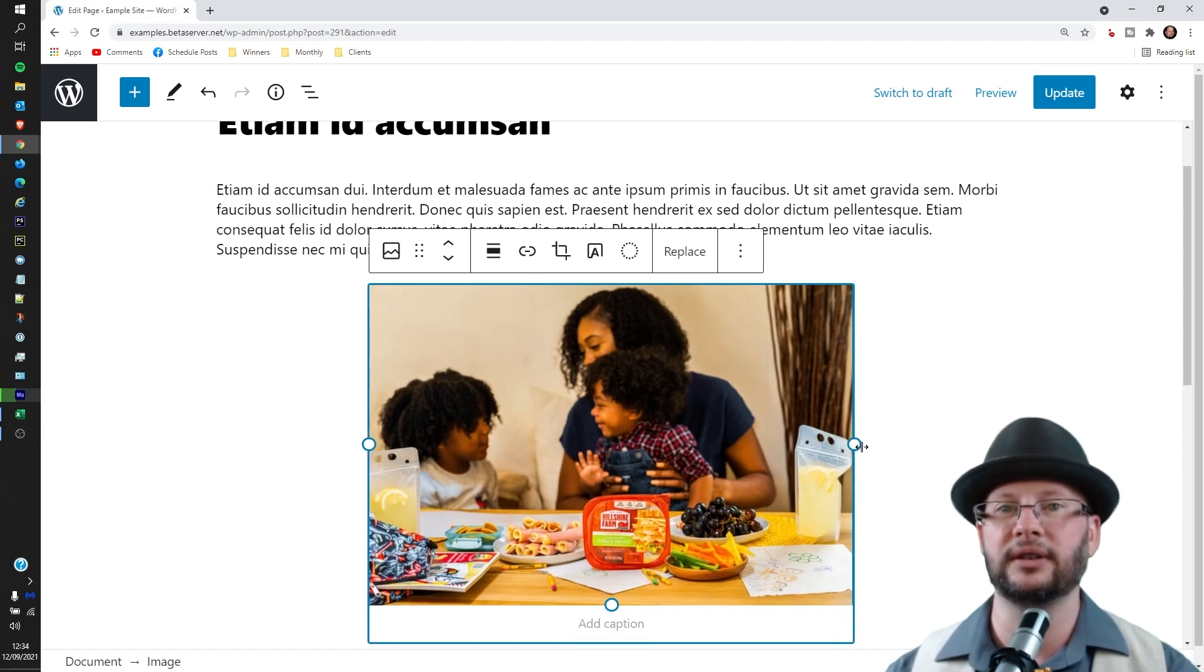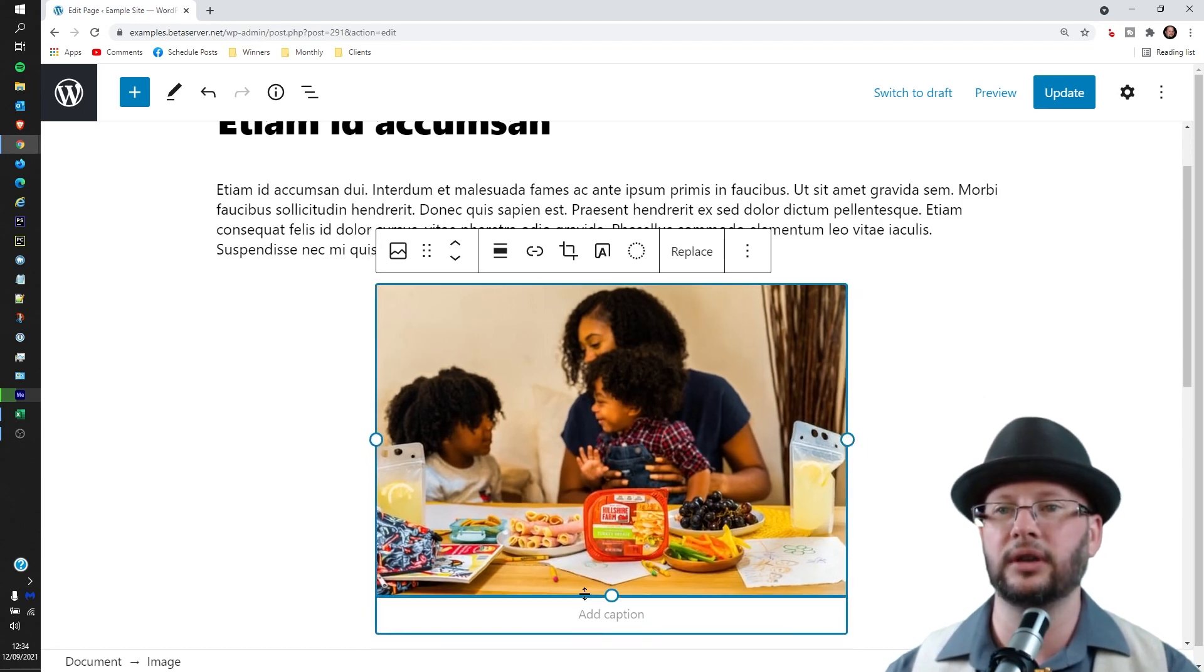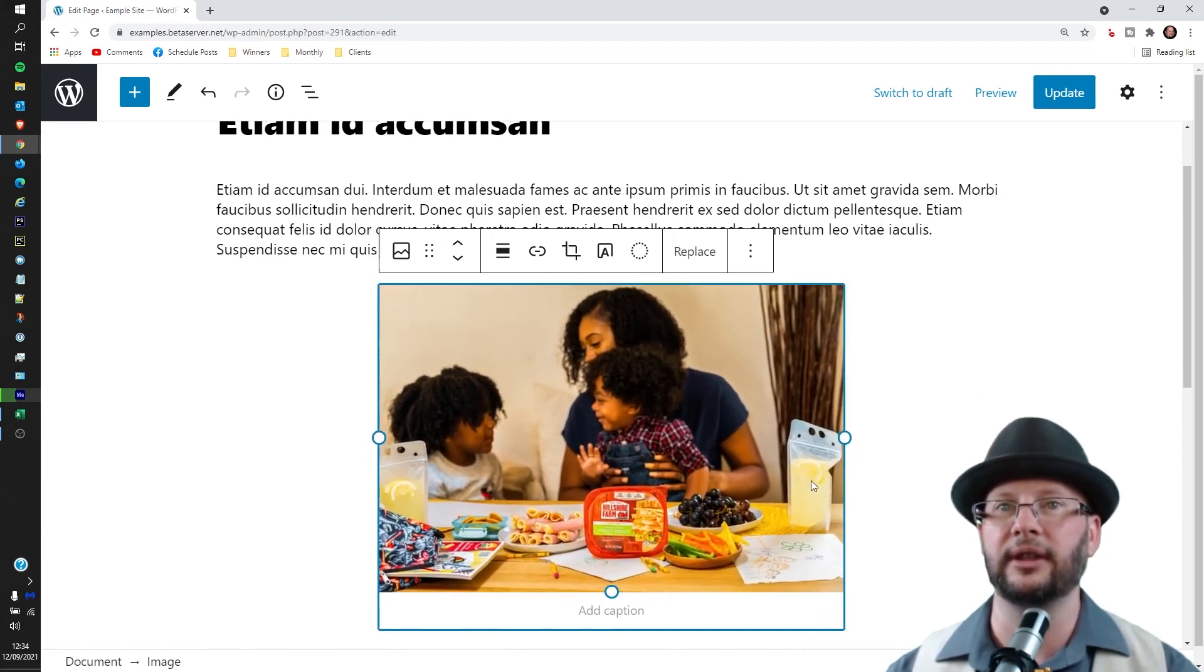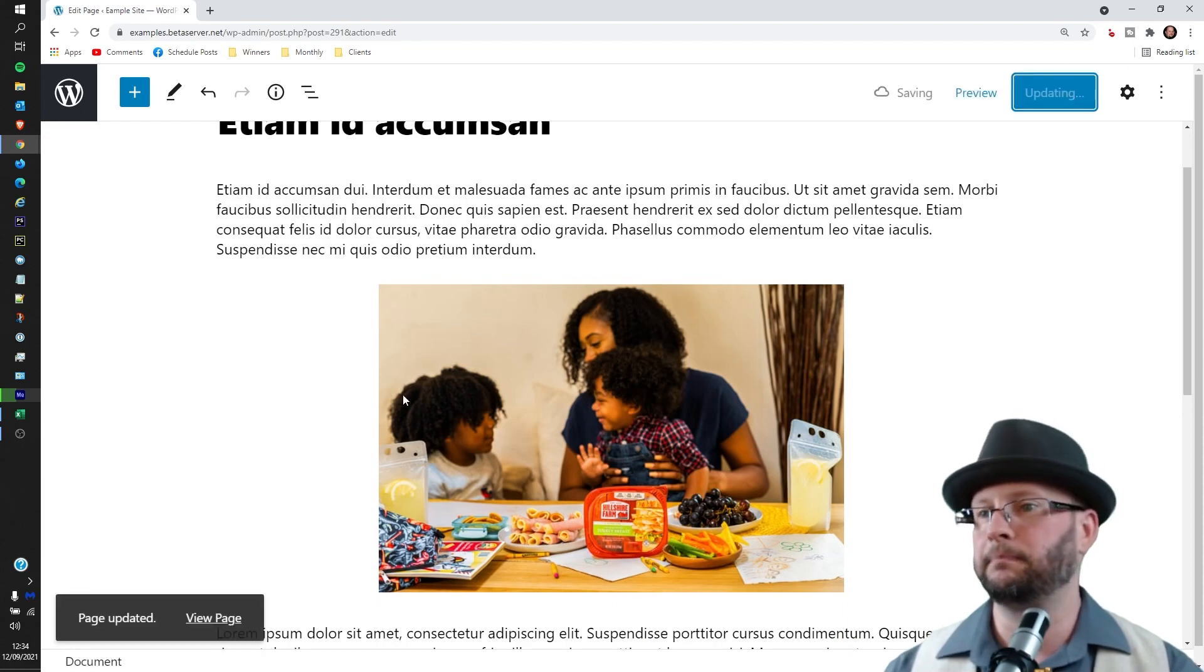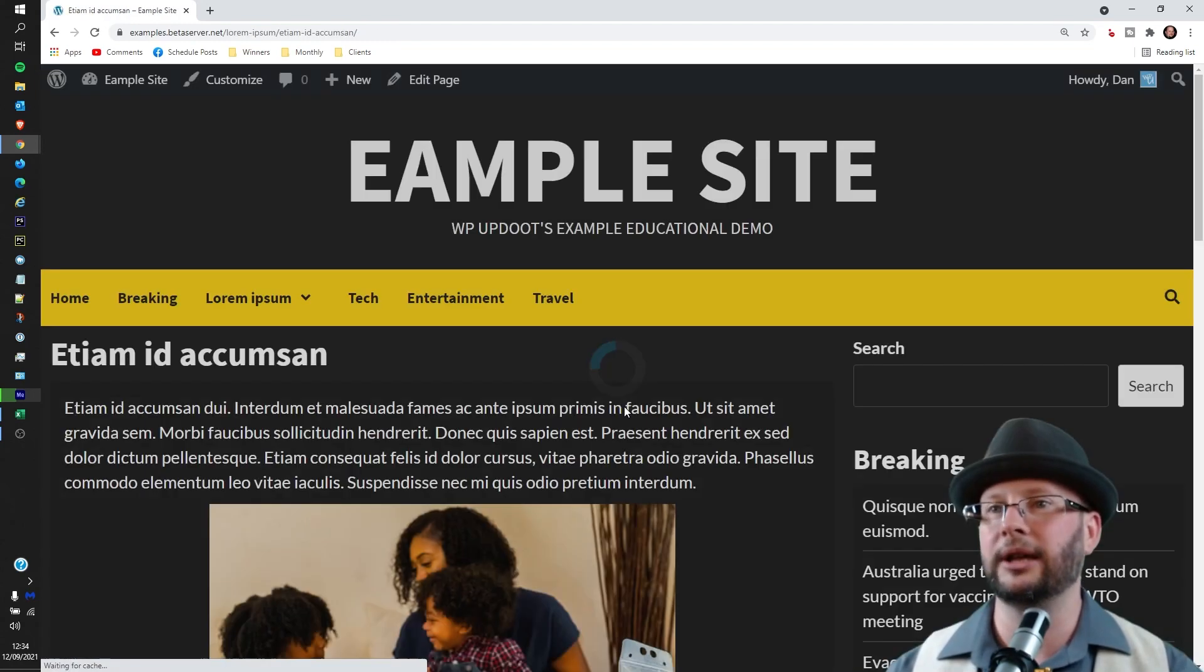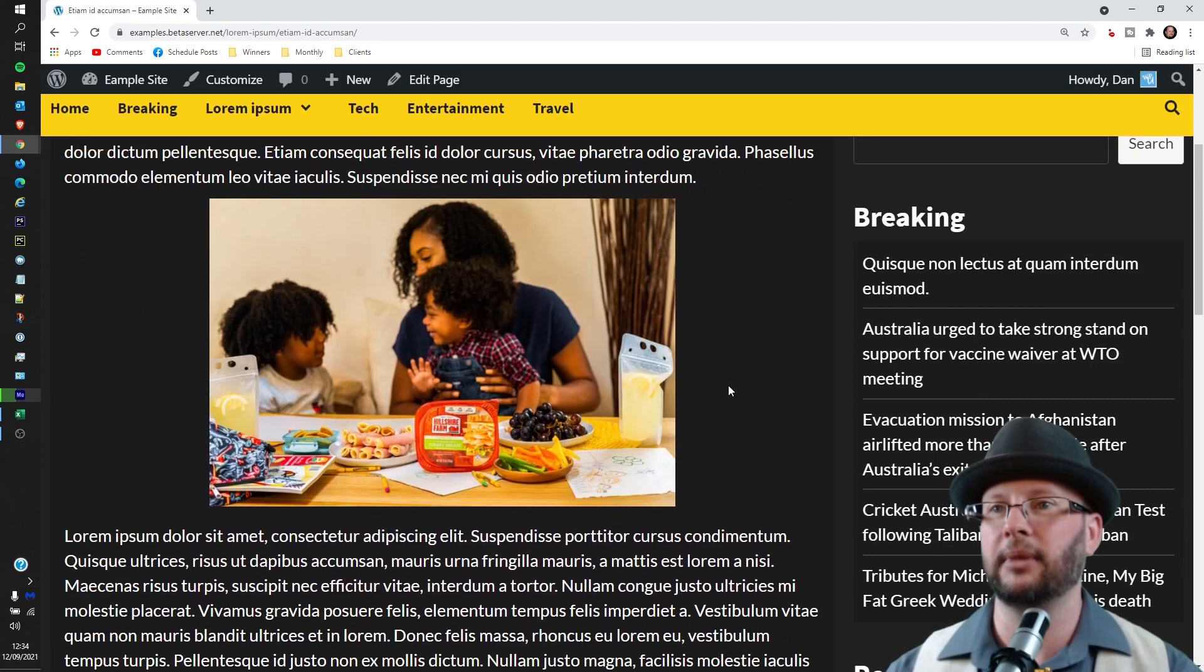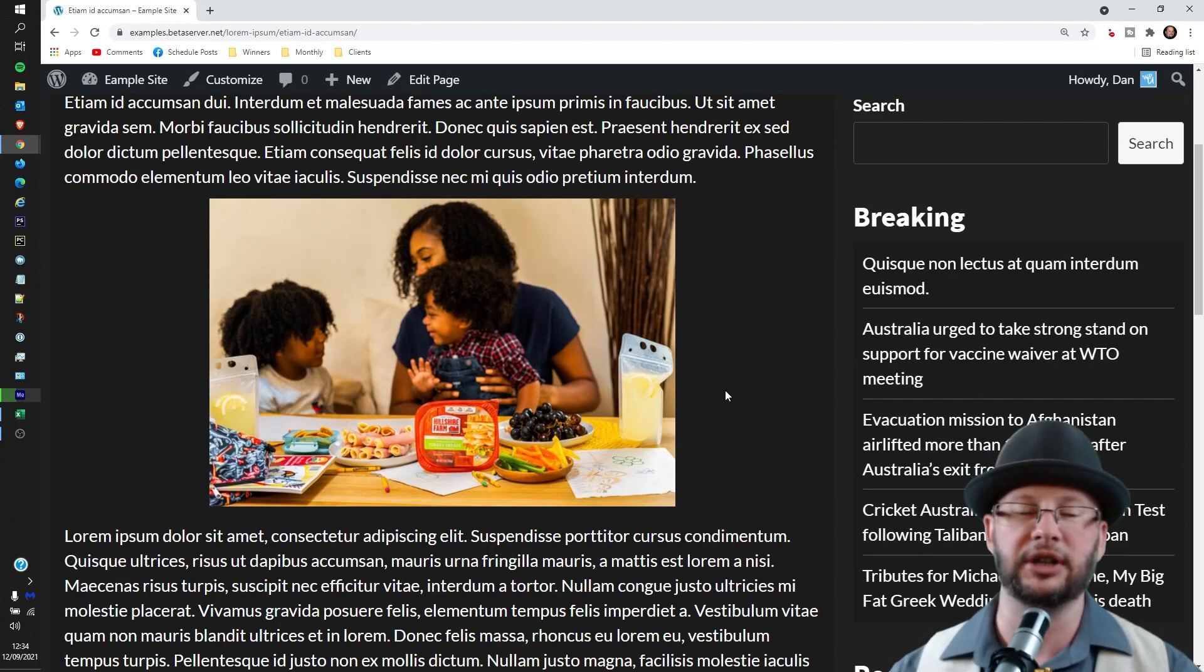Again, just dragging left and right, or you can drag up and down here to do the same thing. We'll hit update and then go back to view page. And we can see now that is a much more reasonable size. It doesn't dominate the page nearly as much.